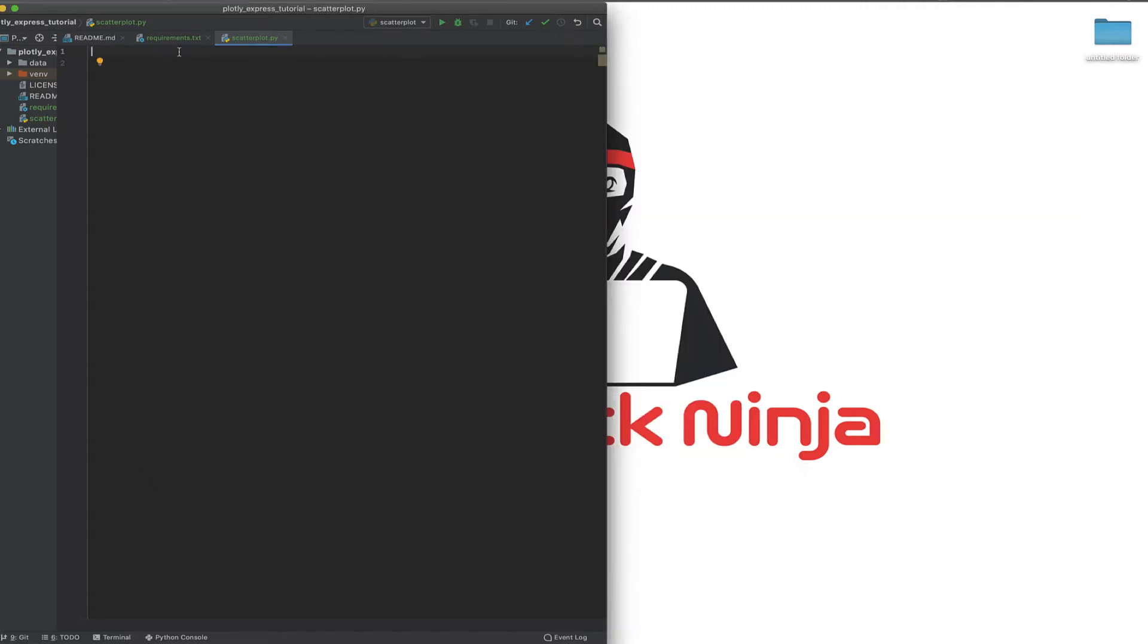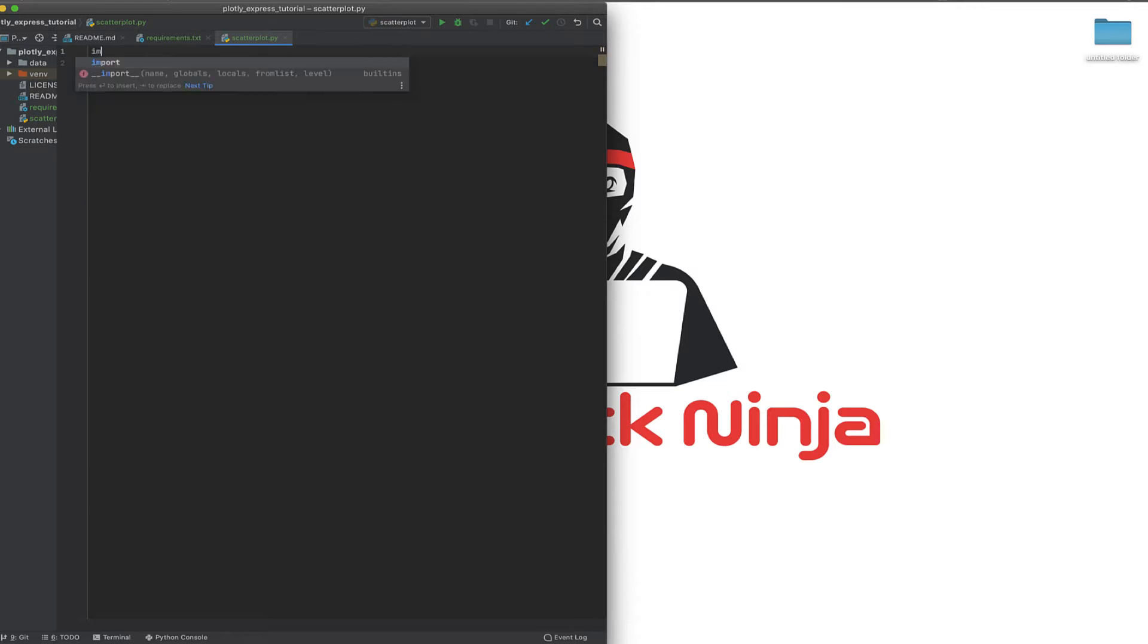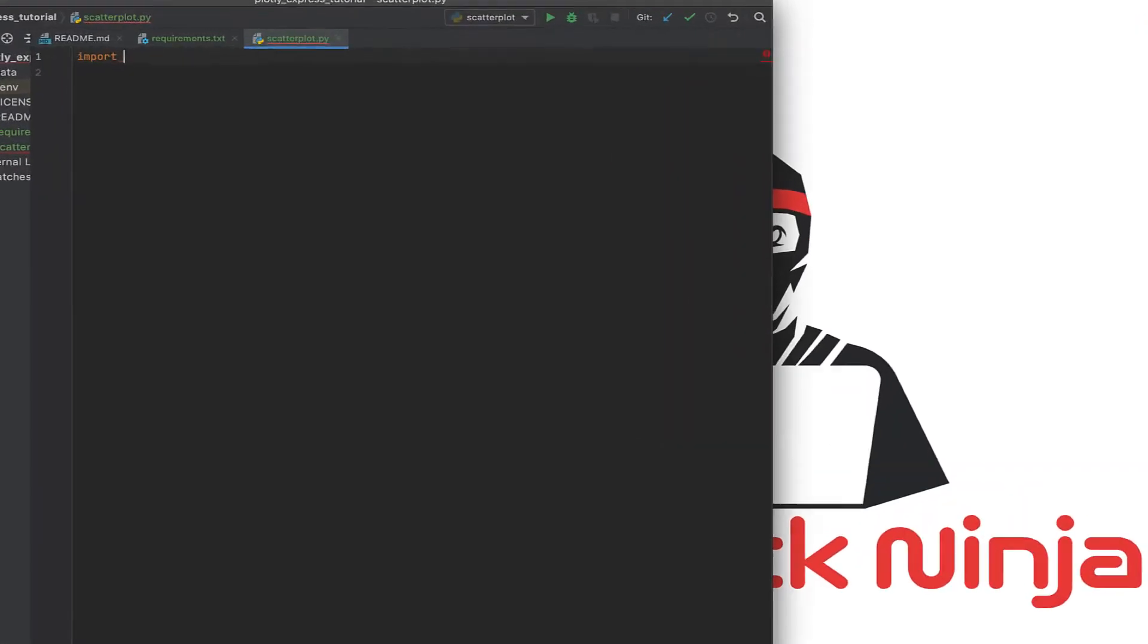Now that we've installed Plotly and Plotly Express, we're going to focus on how you can create a scatter plot. For that, we're going to import the library.